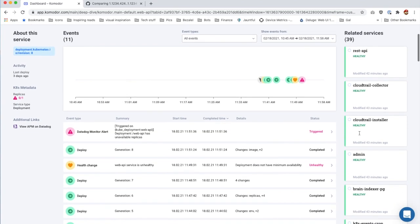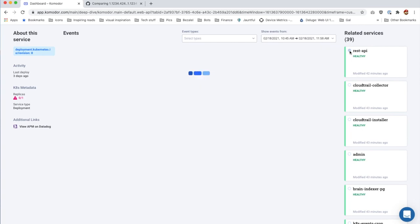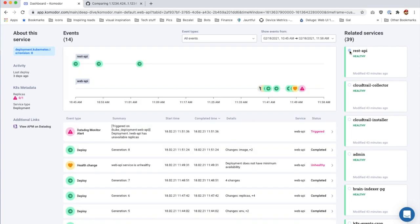On the right side, you can see related services. We can choose and add events from those services into our current view.